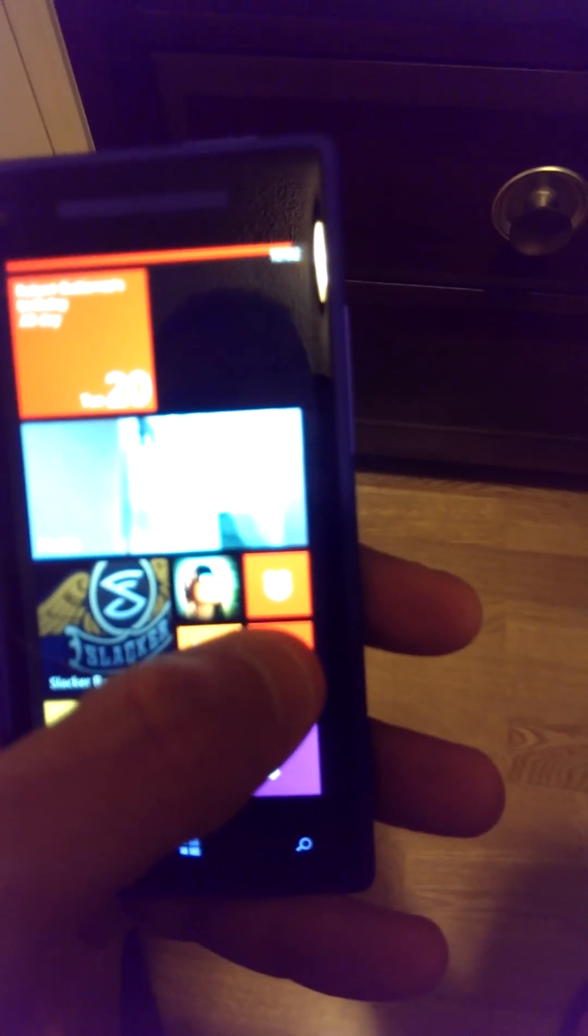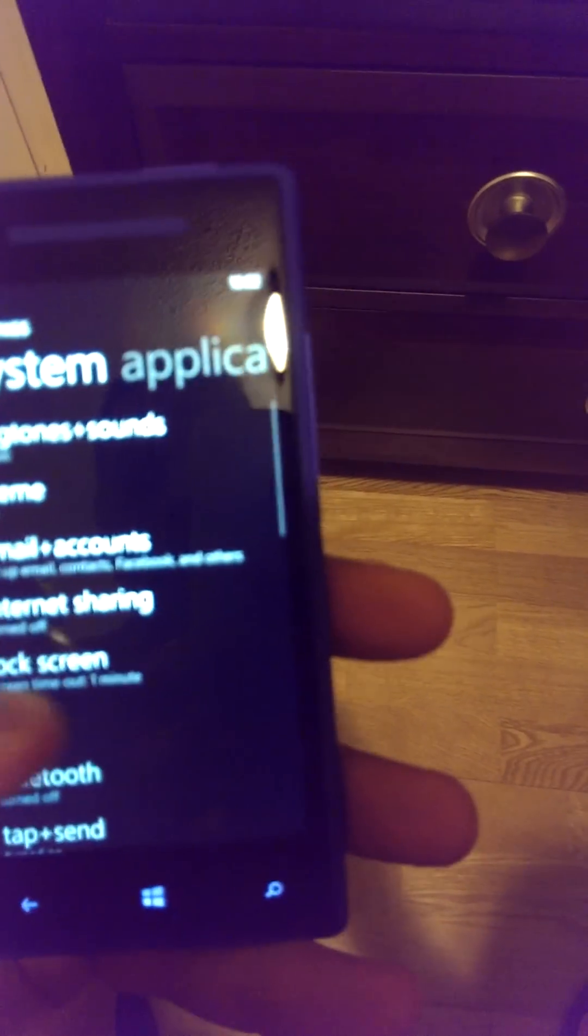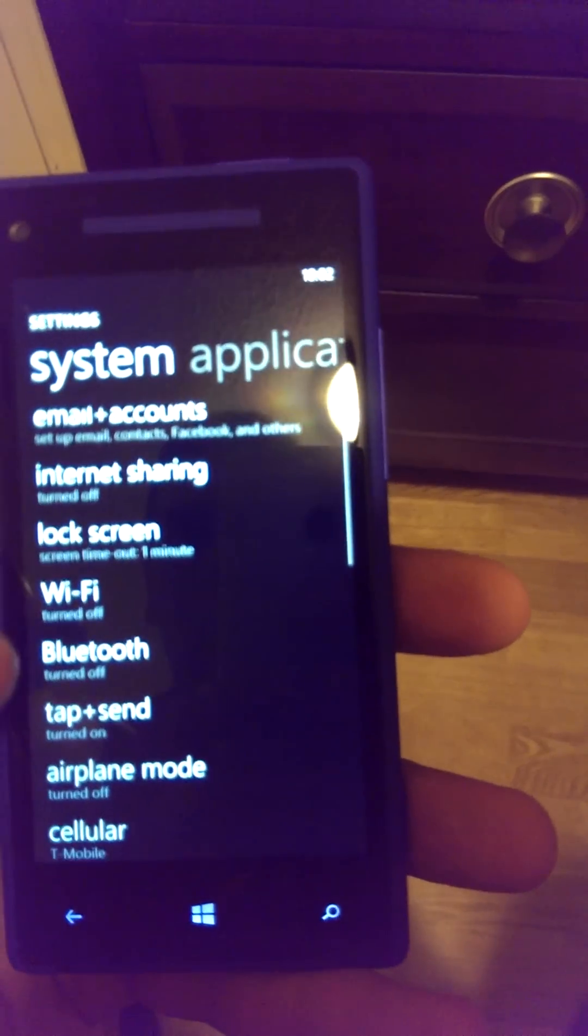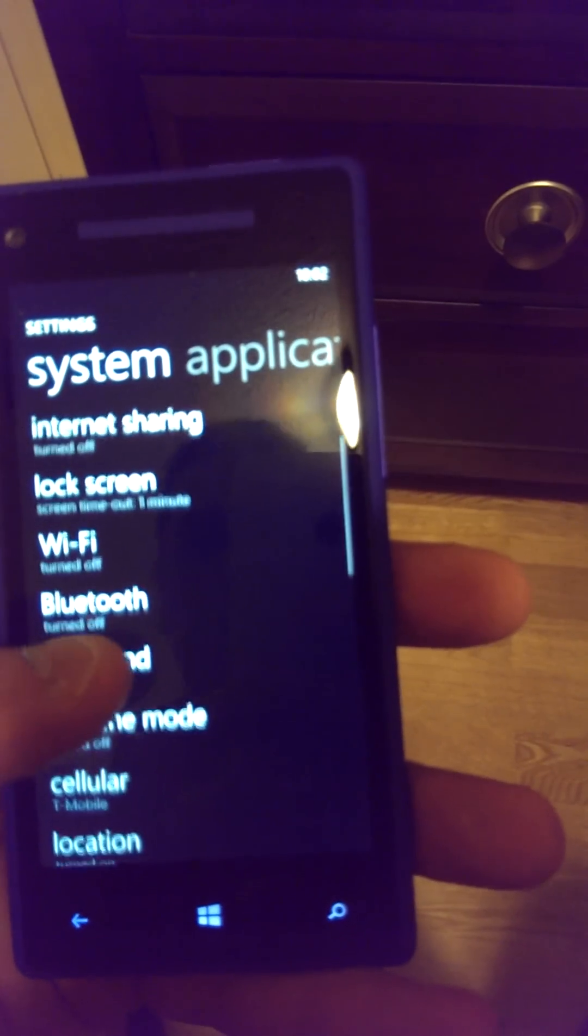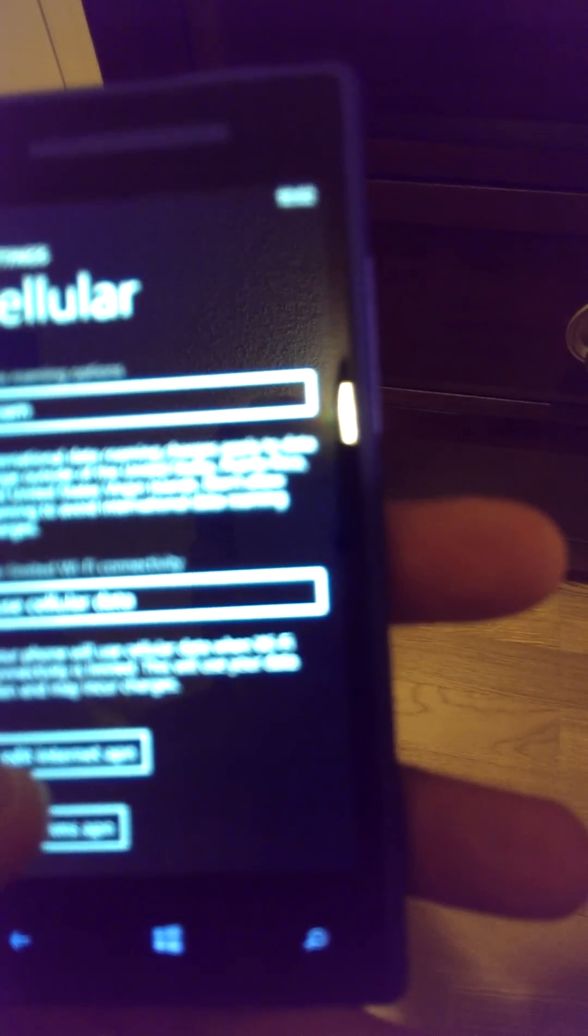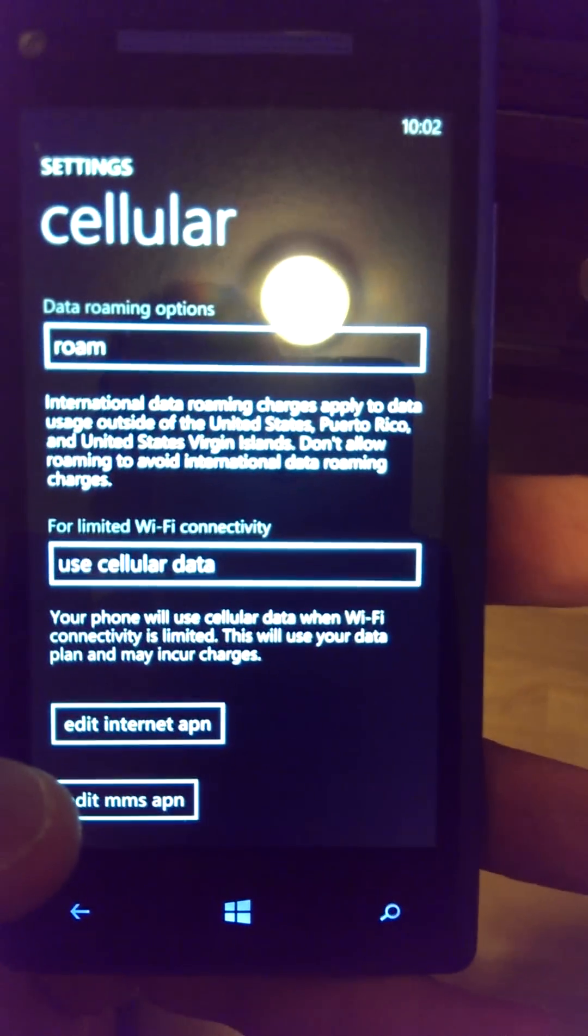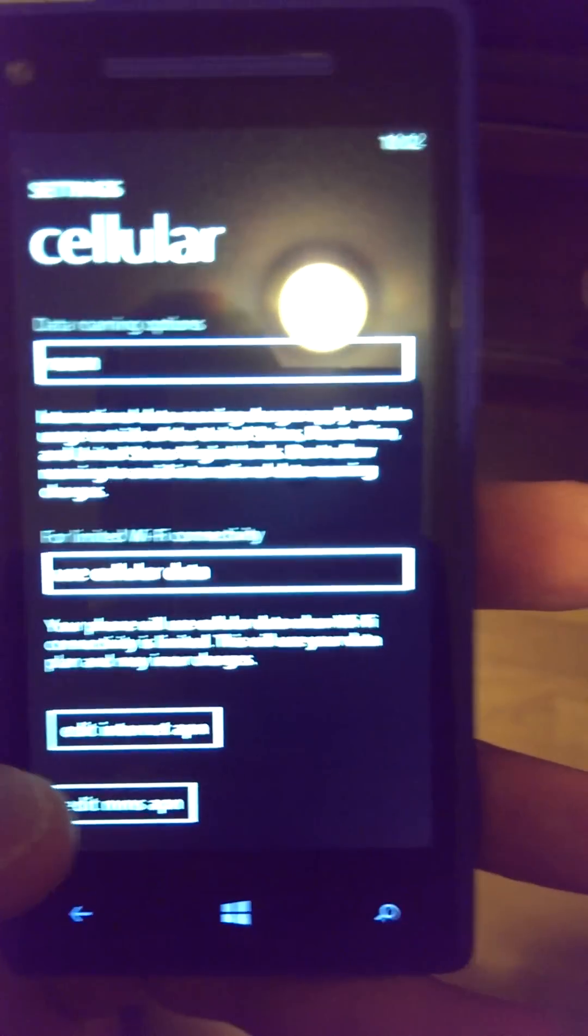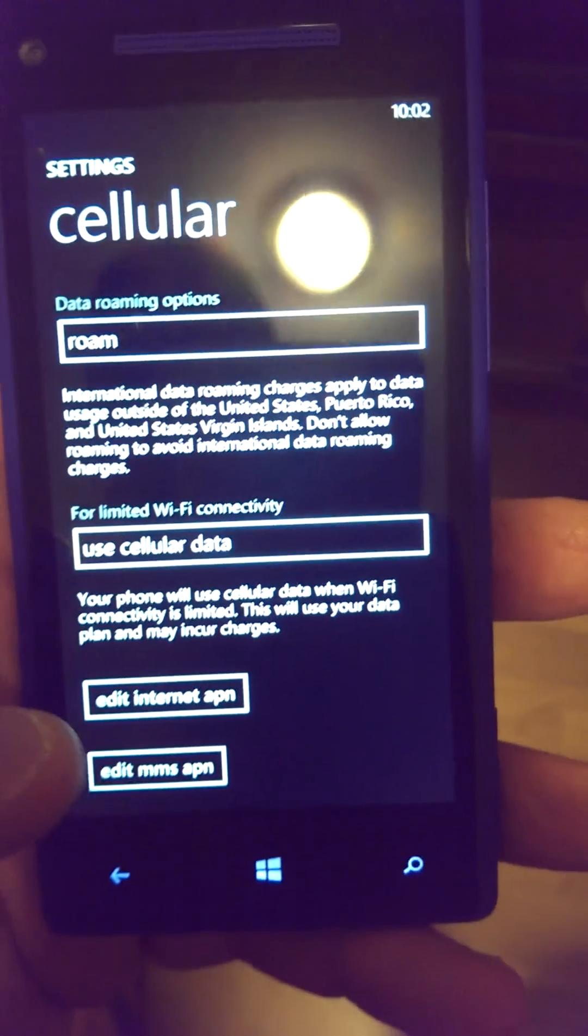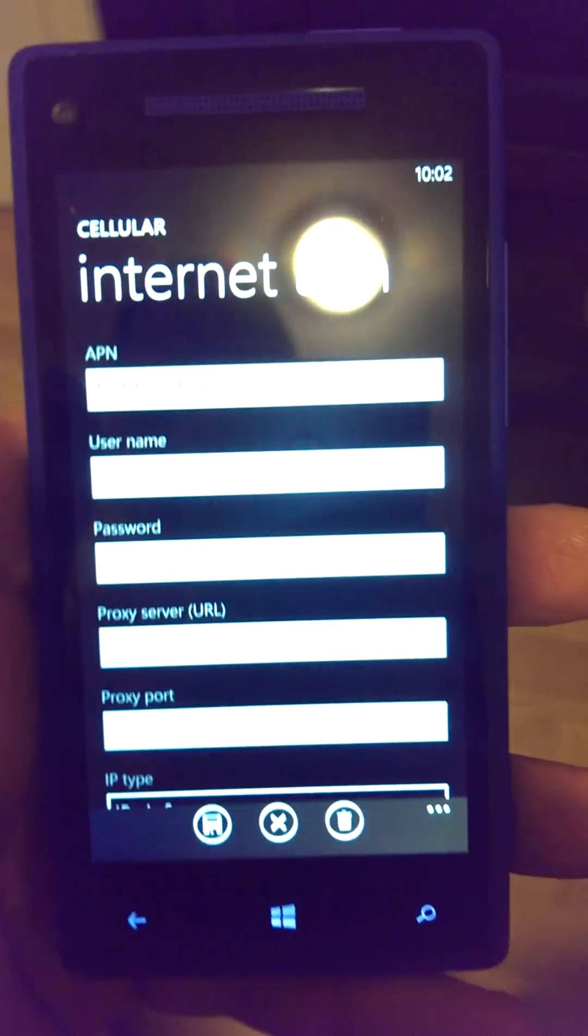First, go to Settings, then Cellular. The first area you'll access is Edit Internet APN. I already have mine entered, so I'm not going to reenter them. It's just one simple entry.